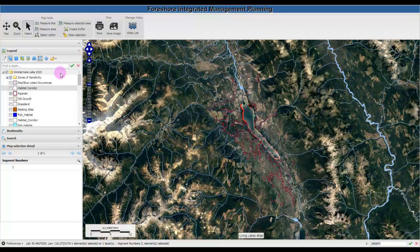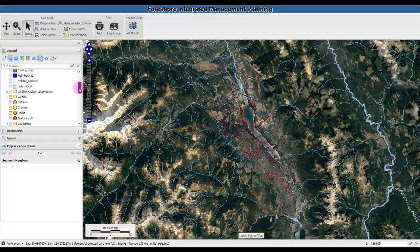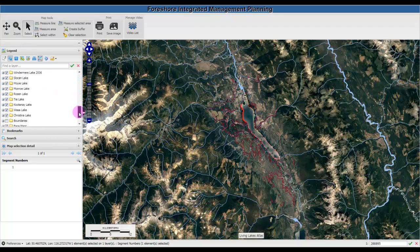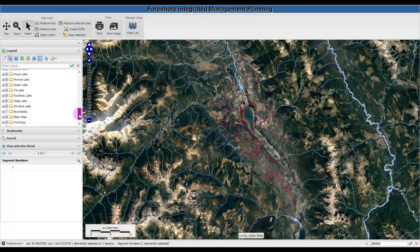Feel free to check out all of the map layers that are available in the legend — more will be coming online throughout the year. Thank you for attending this tutorial.